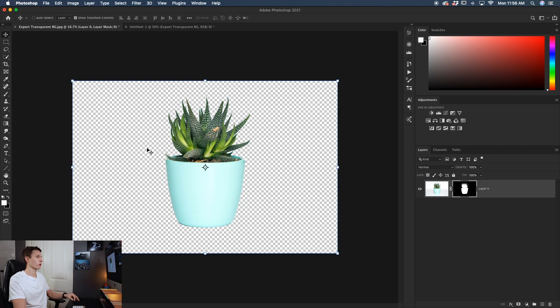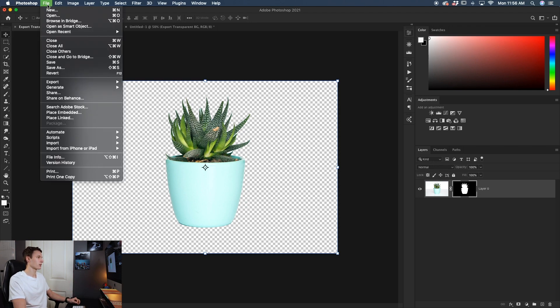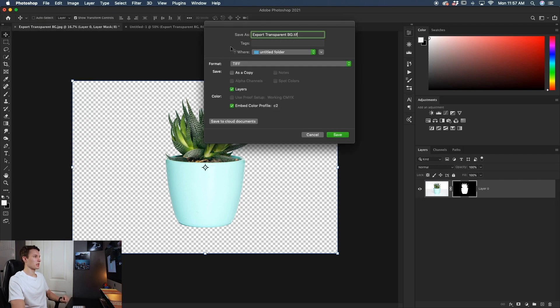So to export your photo, all you have to do is go to file and down to save as. And then from your save as menu, you can set whatever file name you would like right here.